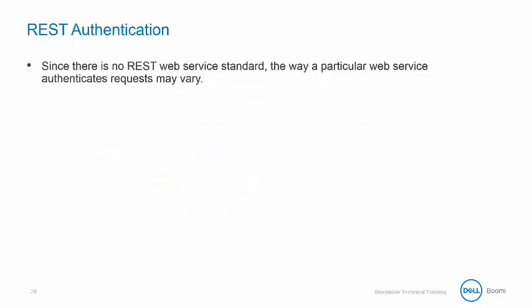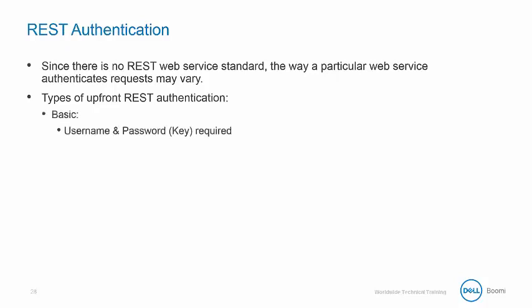Since there is no REST web service standard, the way a particular web service authenticates requests may vary. There are three types of upfront REST authentication. The first is basic, where a username and password key are required.